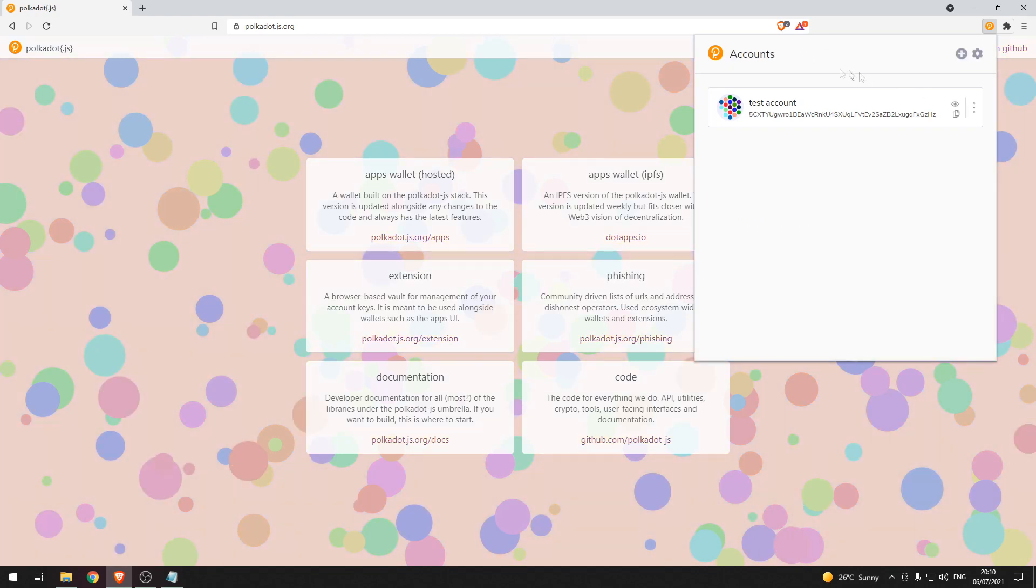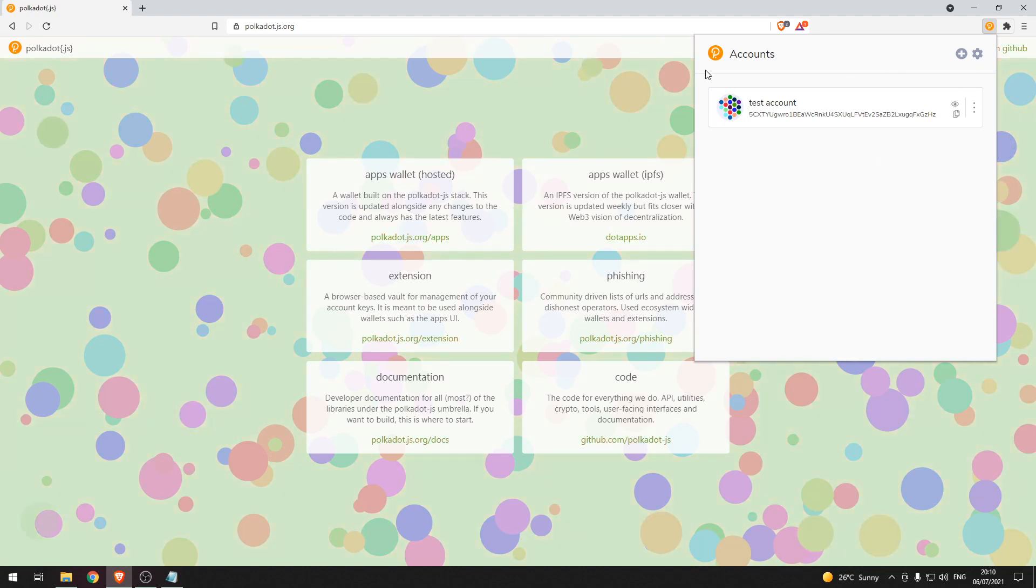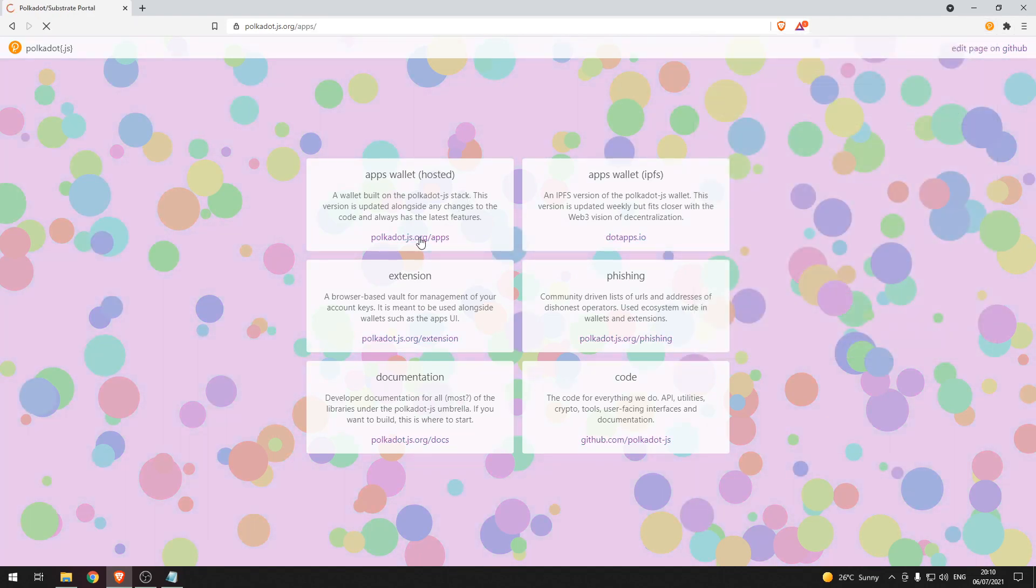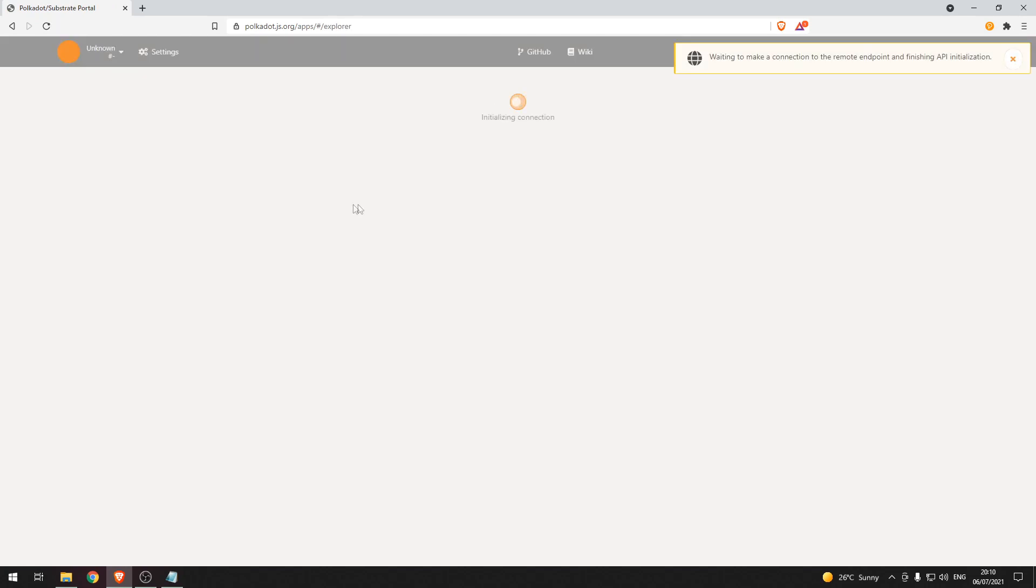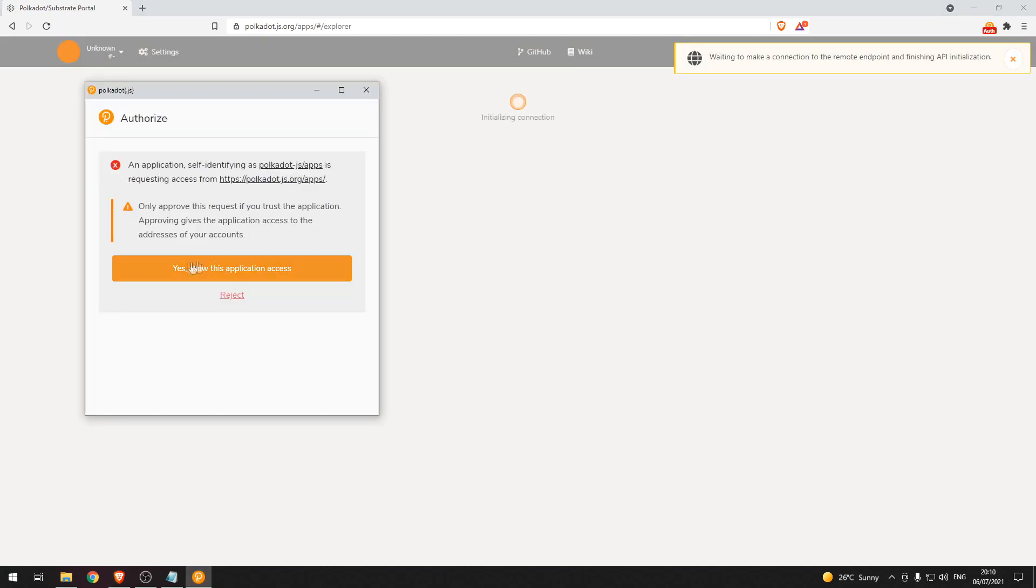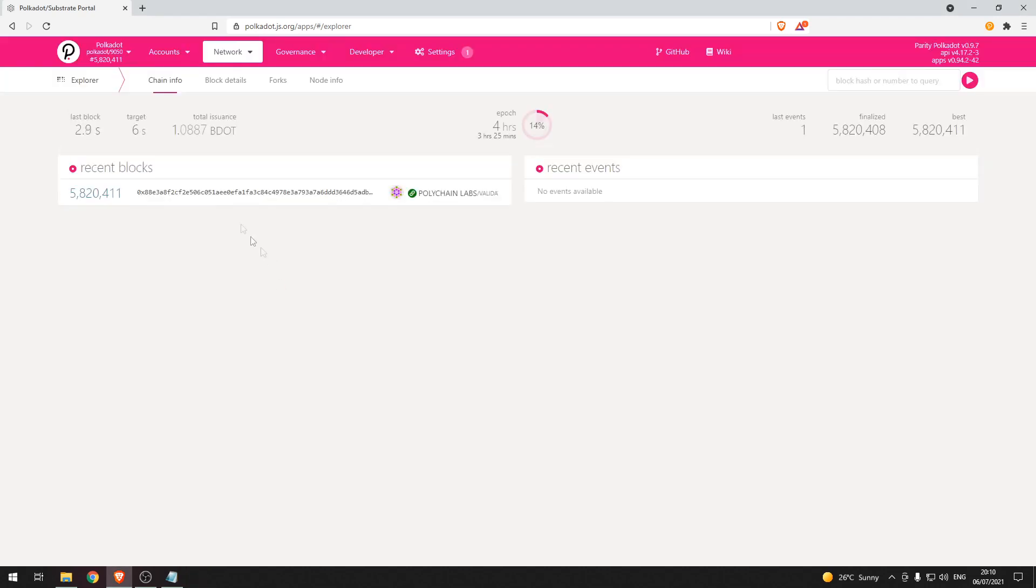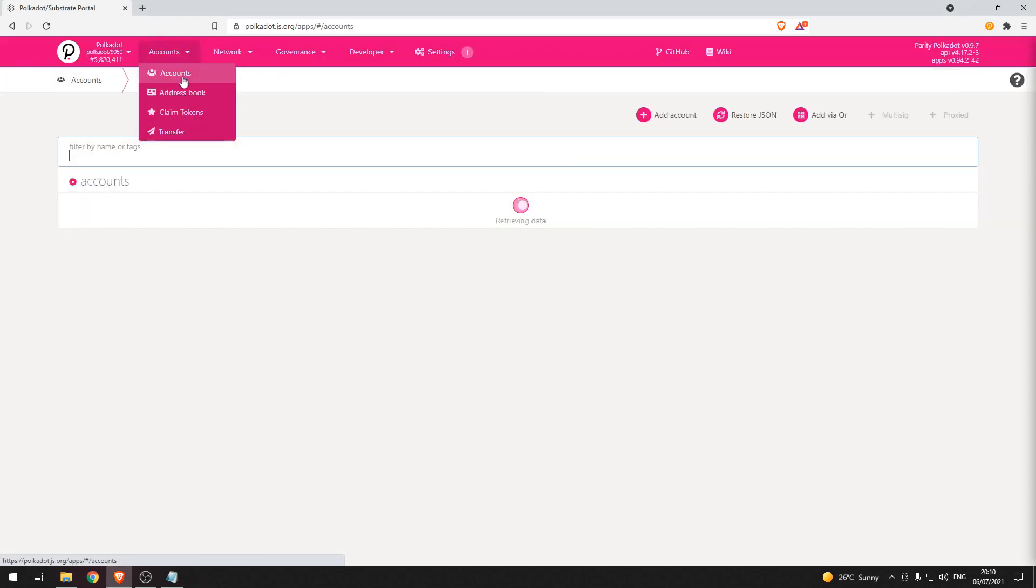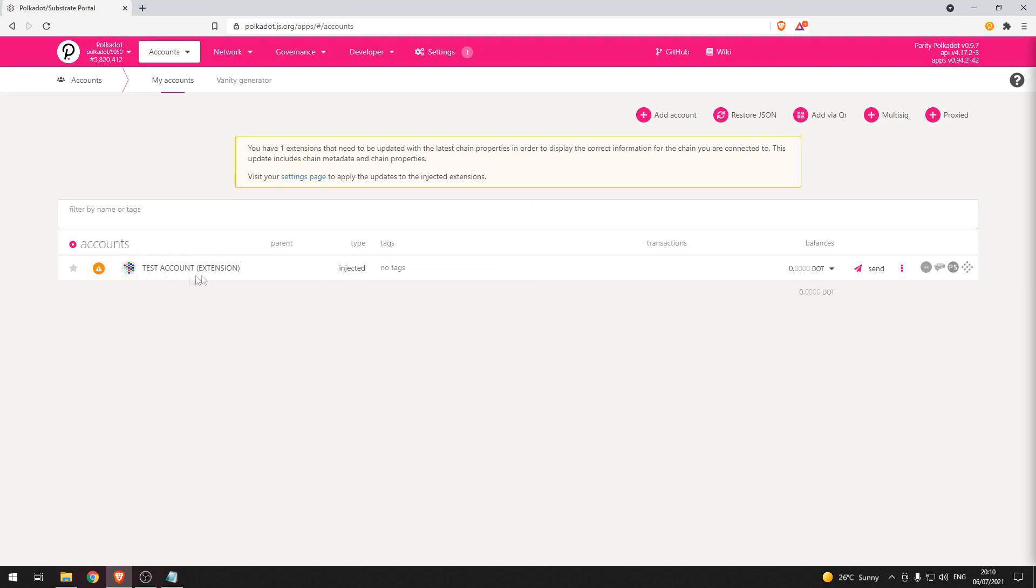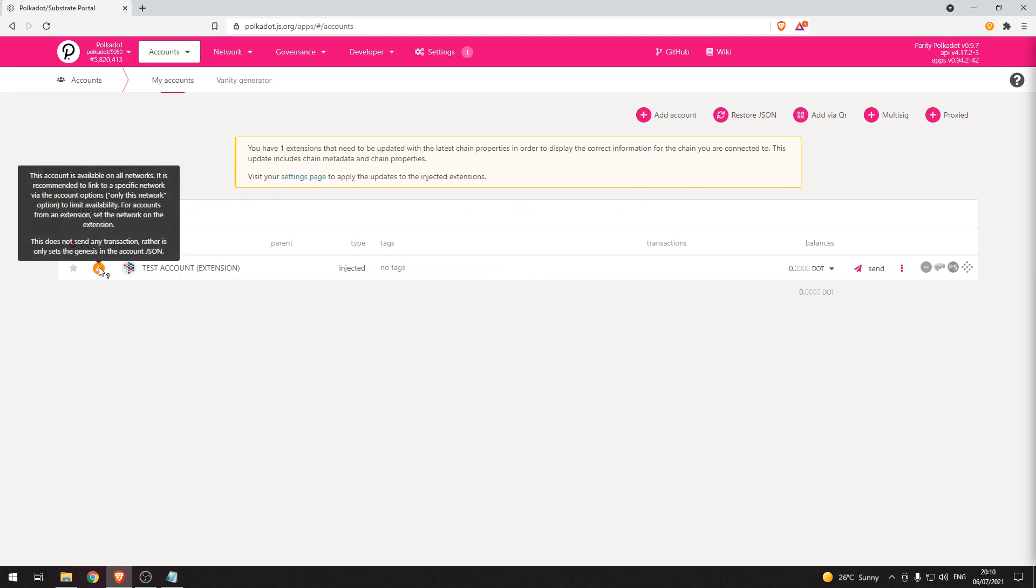Now our account has been created as we can see here. So now what we can do is head over to the apps button and this will open the polkadot.js.org app. Let's allow access to our extension. What this will do is add our account to this app right here. You can see the test account from the extension has been added to the app.